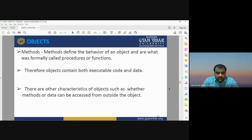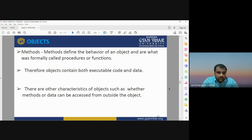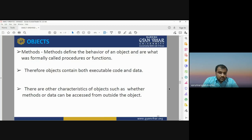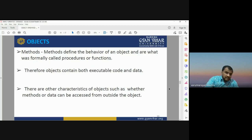For object-oriented database modeling, we need to apply methods. Methods are used to define the behavior of an object and are formally called procedures or functions — which may be boolean operations, logical operations, or arithmetic functions. Objects therefore contain both executable code and data for running the object-oriented database model.